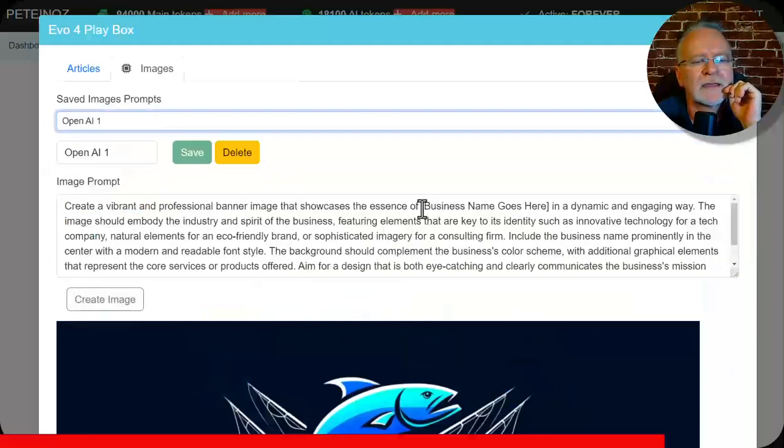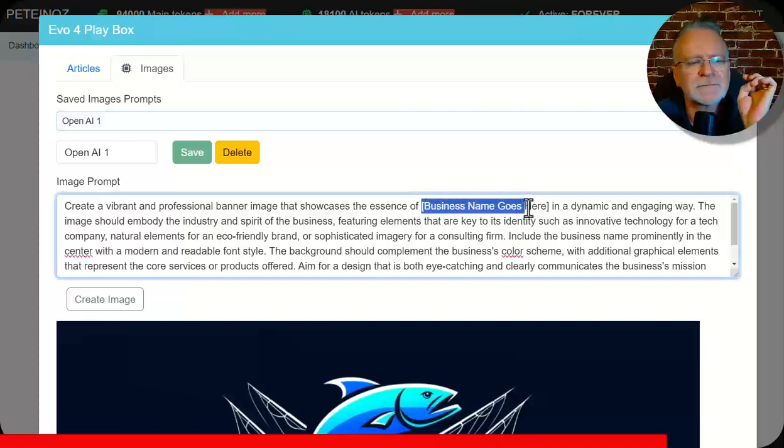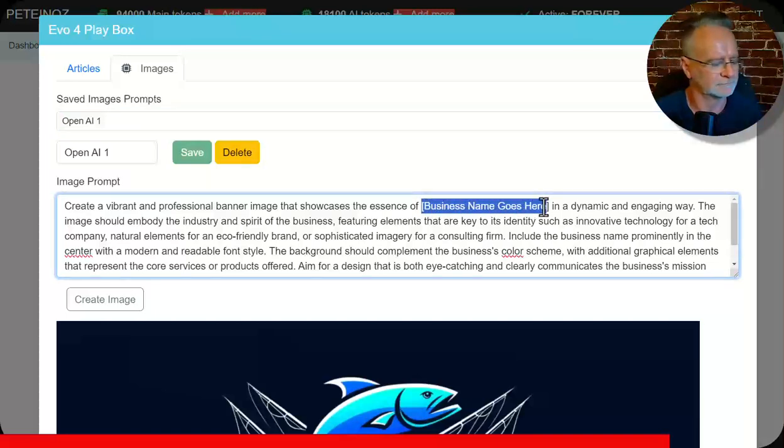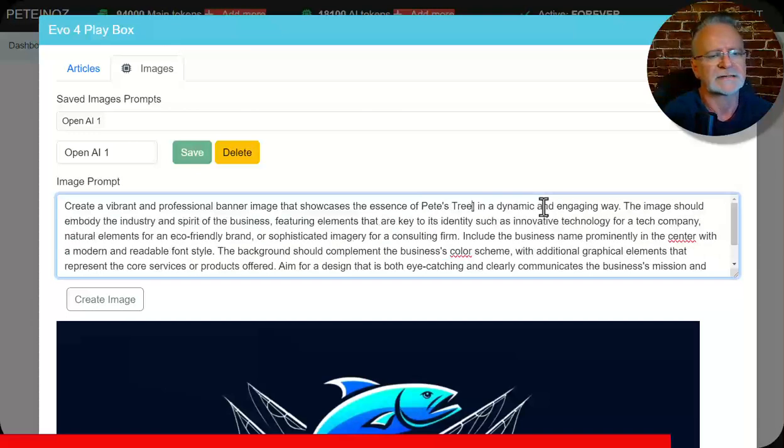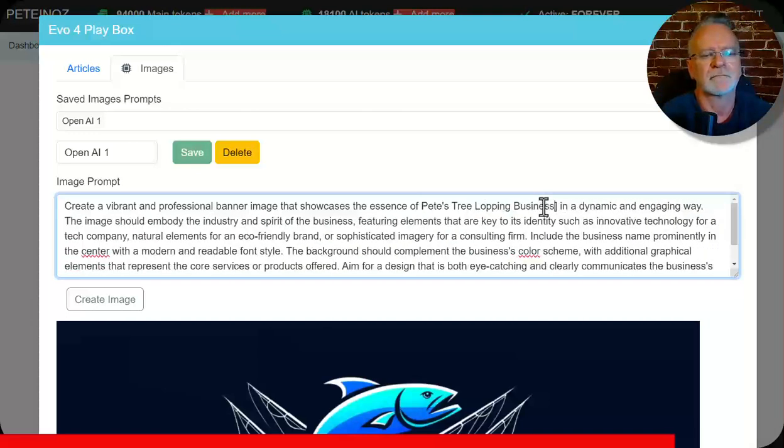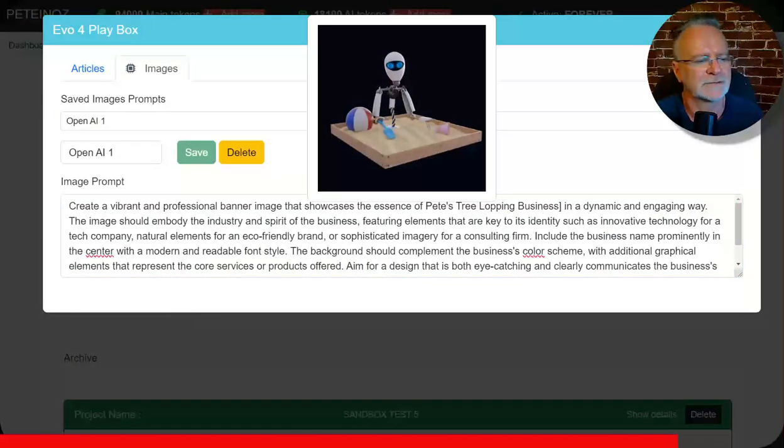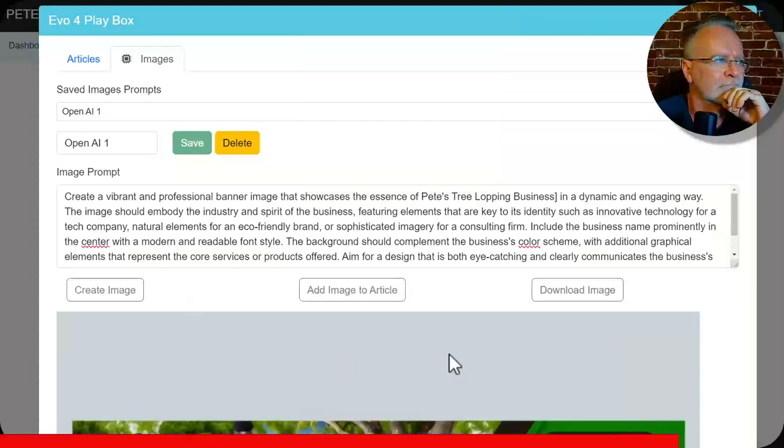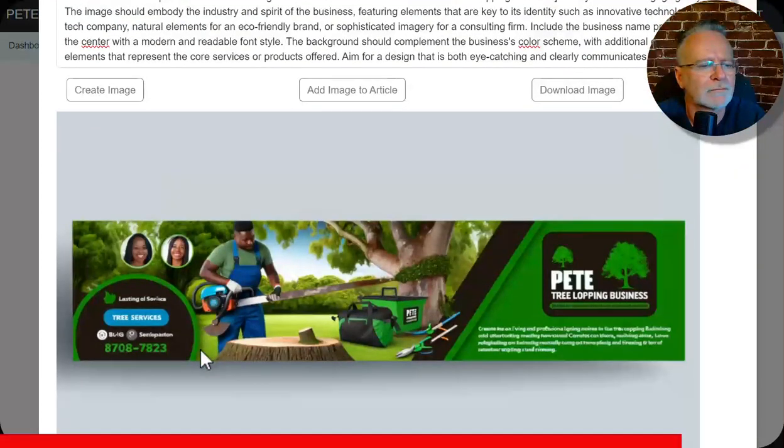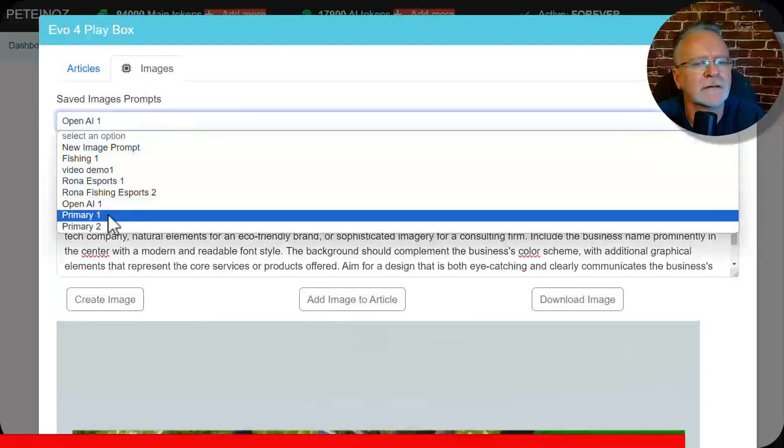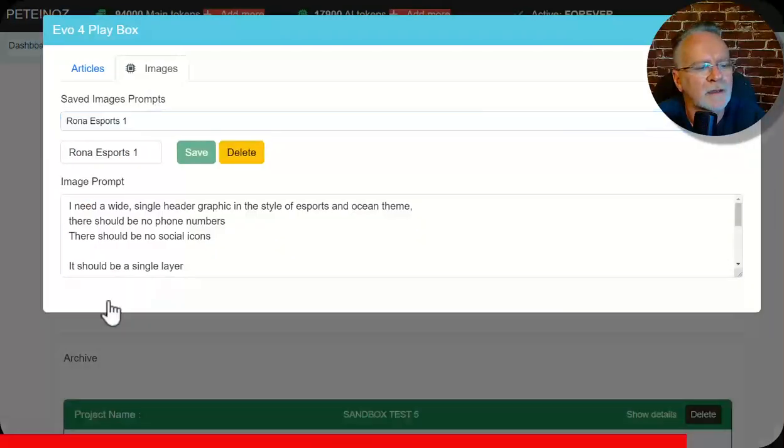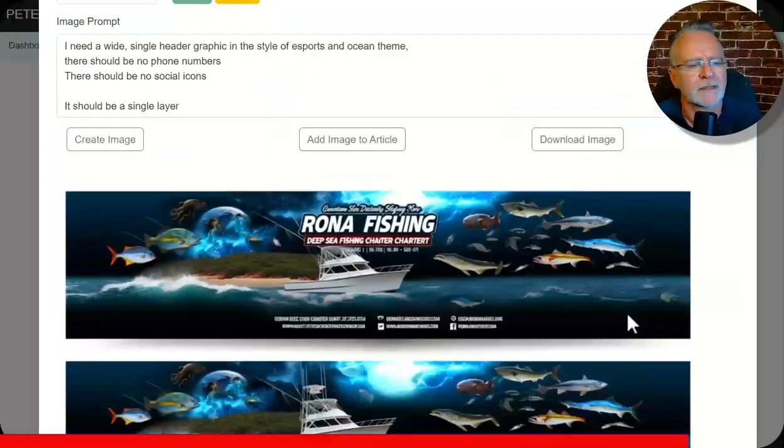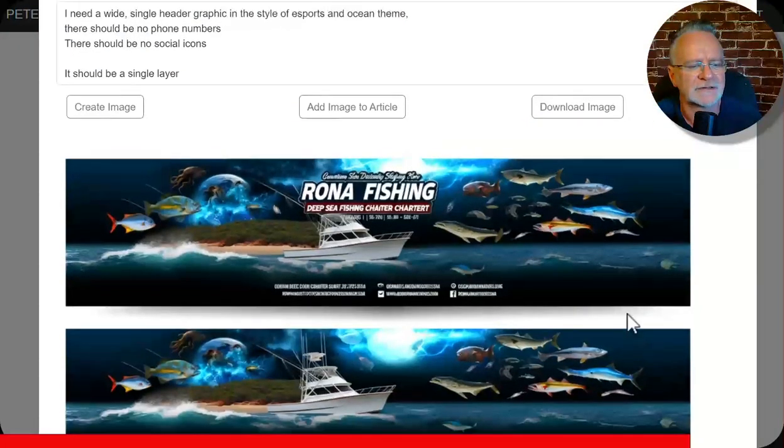Here. I will supply default prompts. And you just change the business name. Let's call it Pete's Tree Lopping Business. Create image. And here's the result. Amazing. Or how about this one. Okay. These images are just spectacular.